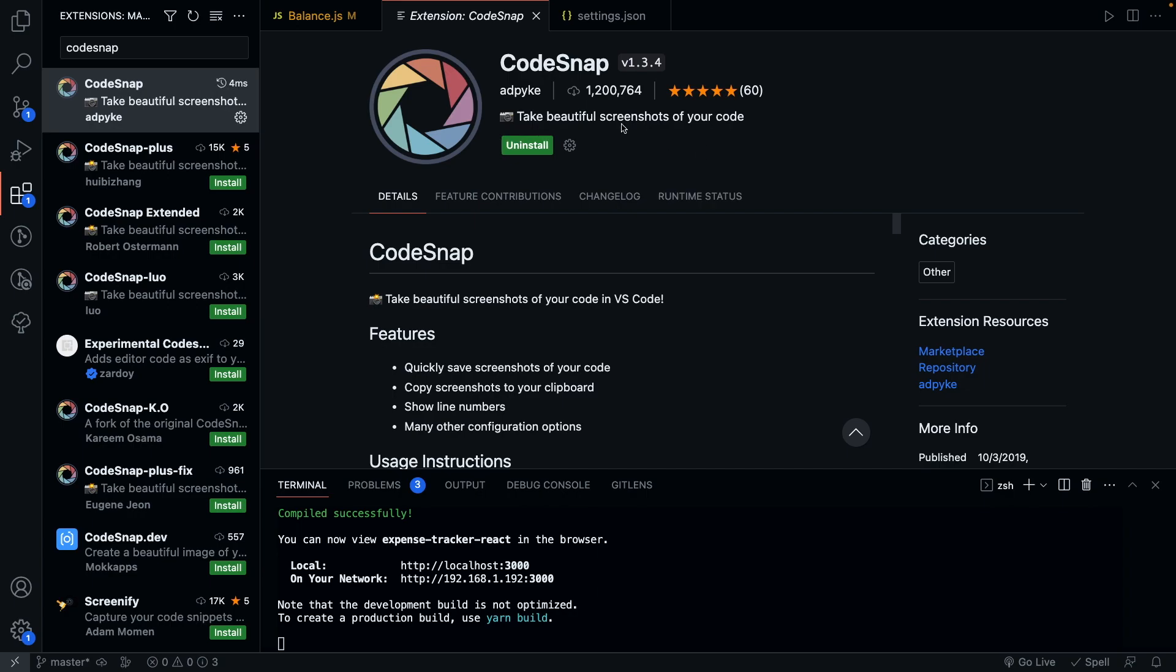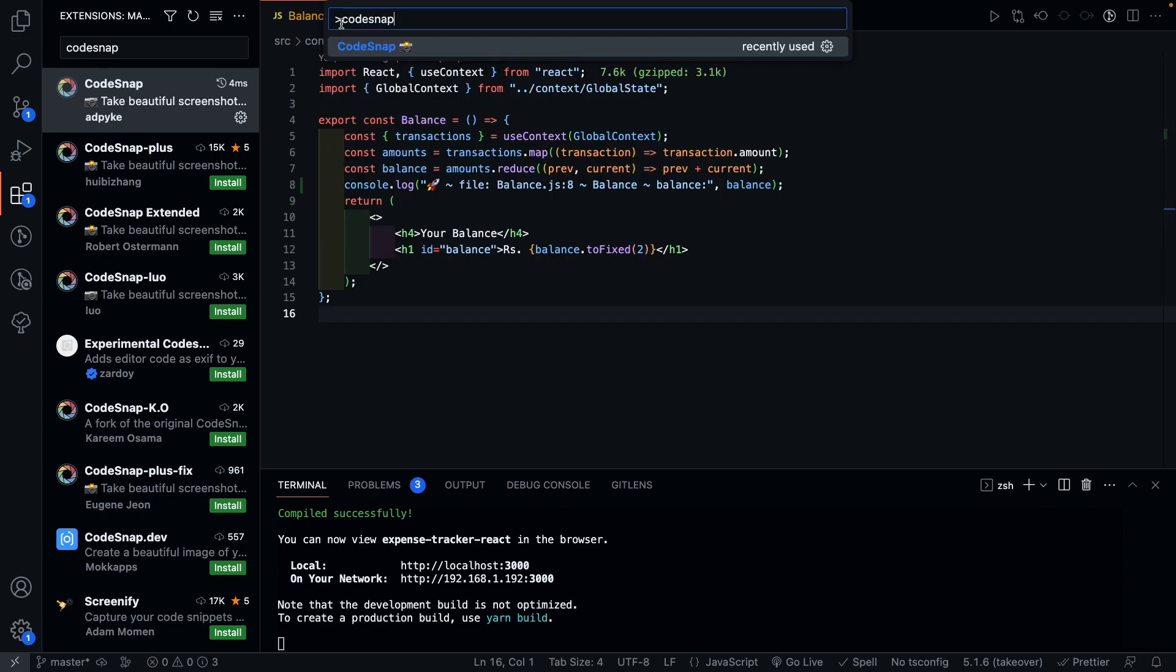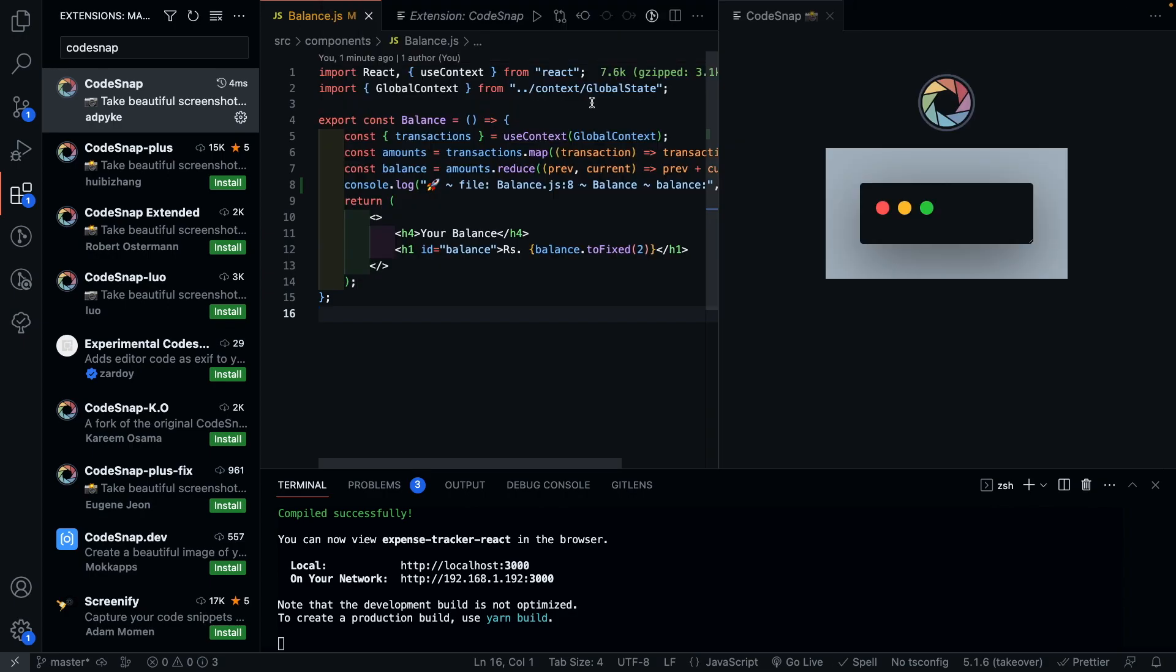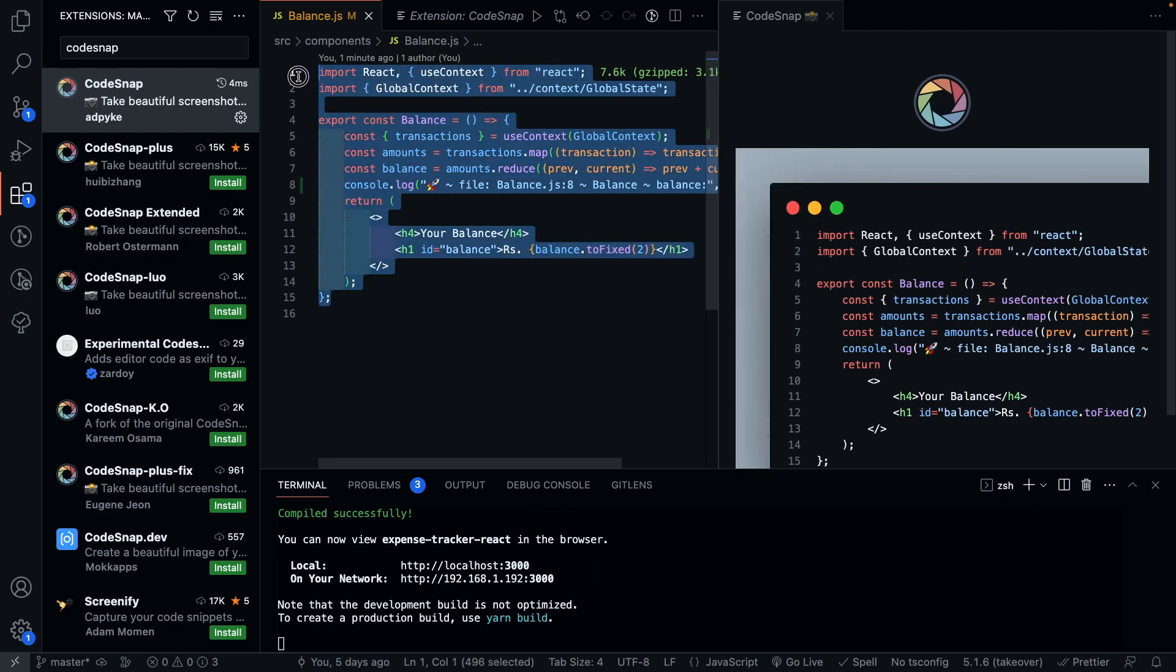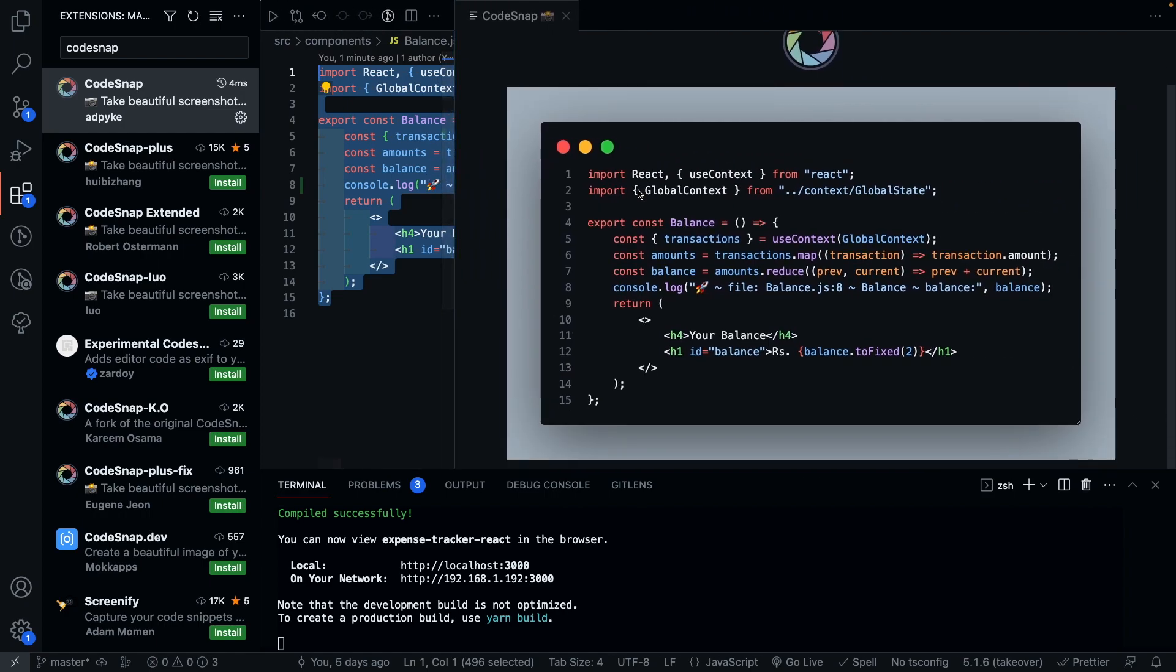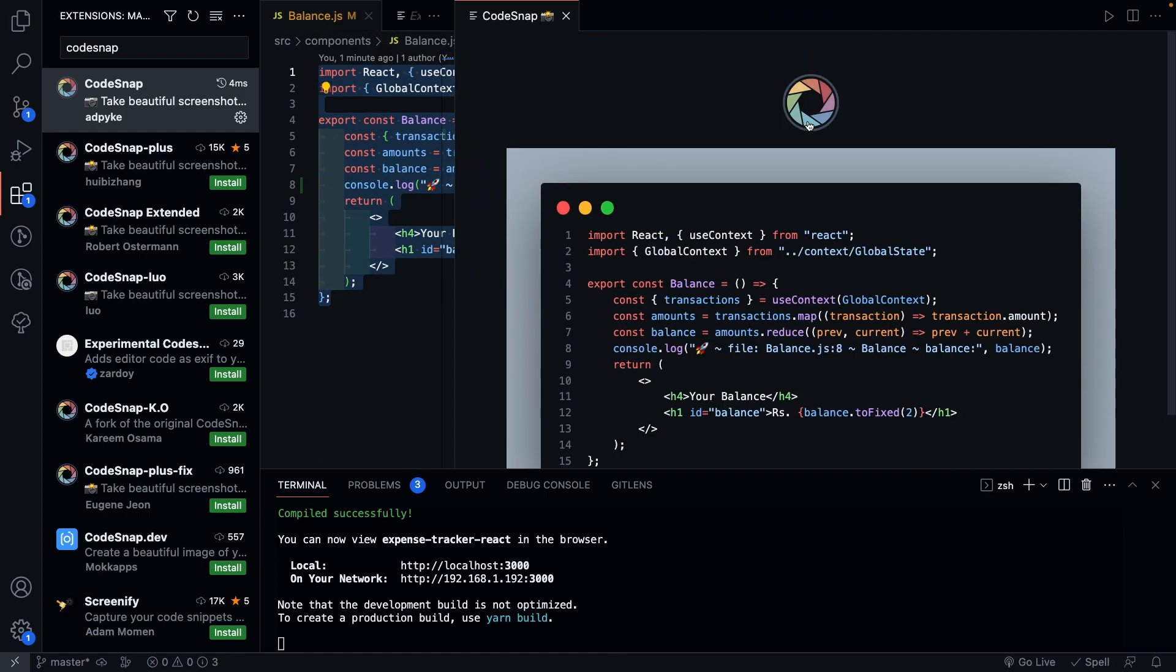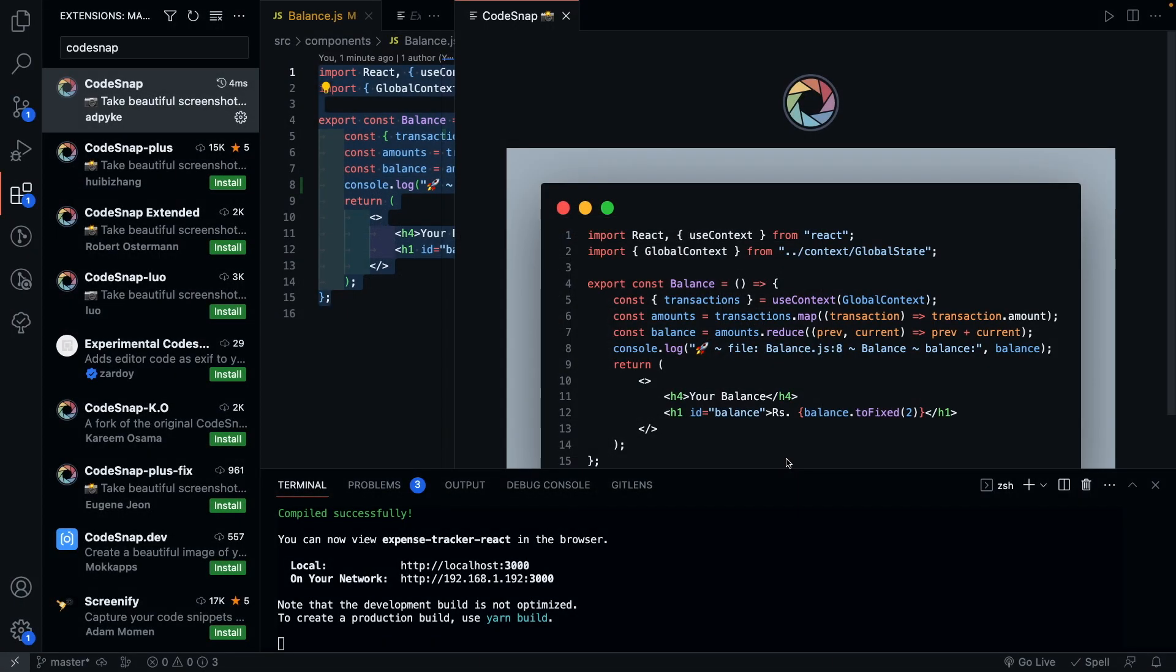To use this plugin, simply search CodeSnap in the command palette. Then all you have to do is select the code you want to make a snapshot of. Then by going to the CodeSnap window and by clicking the Snap icon, you can save this image anywhere on your system.